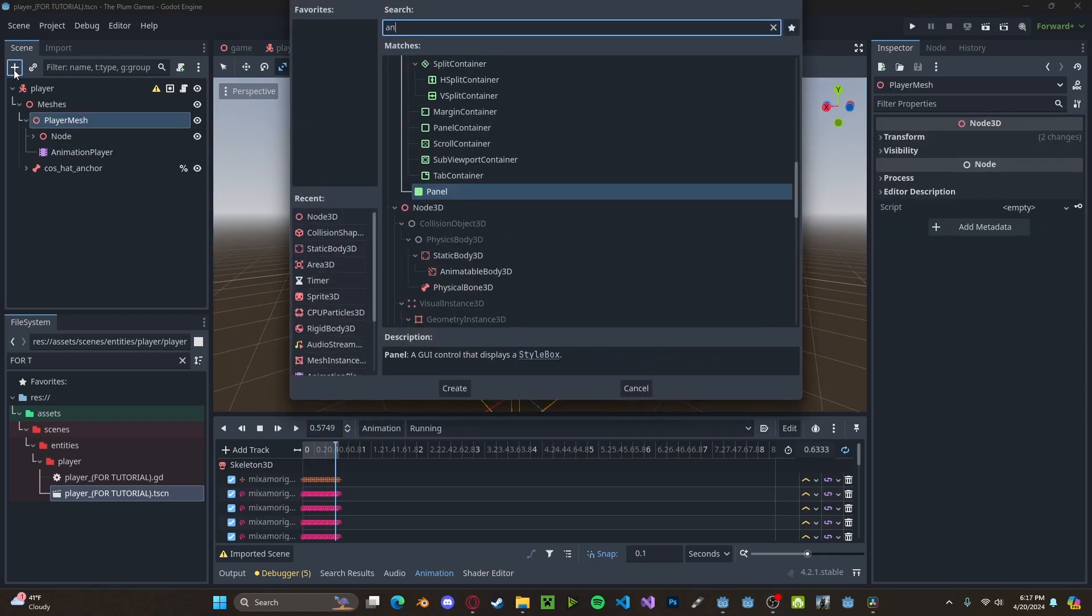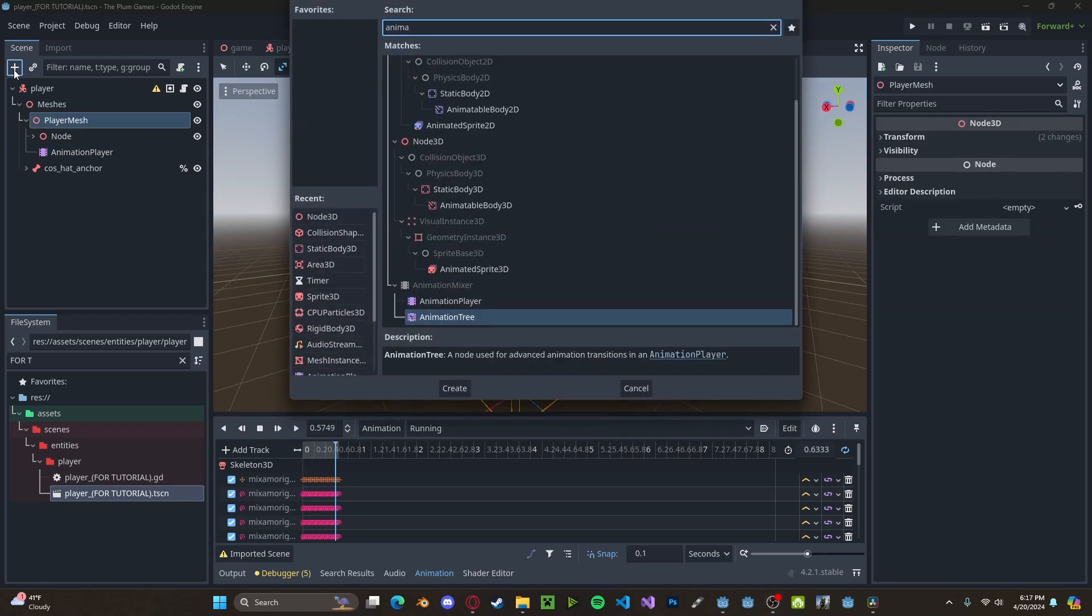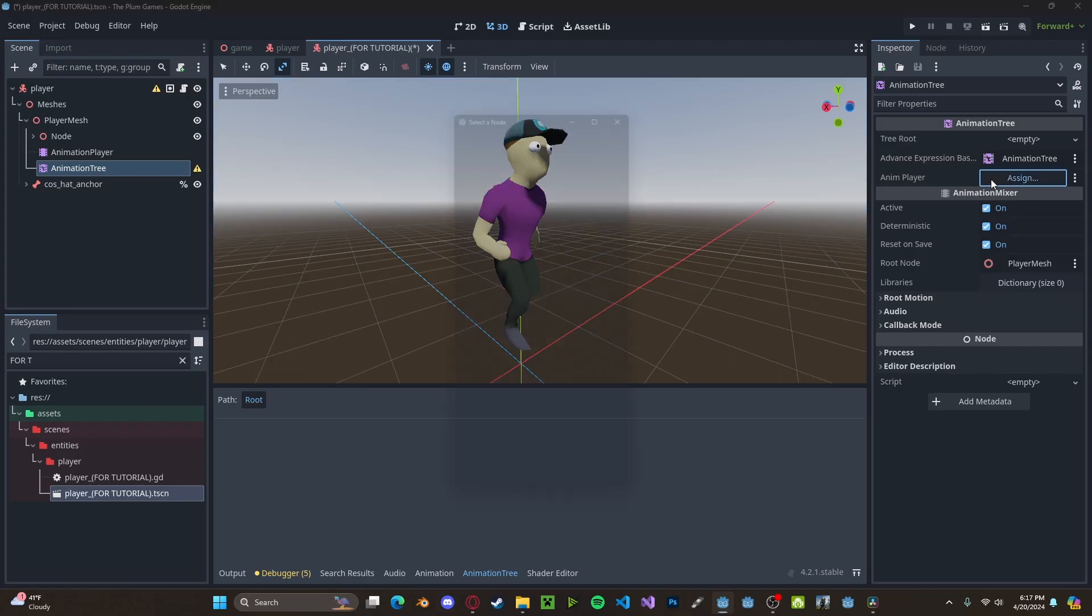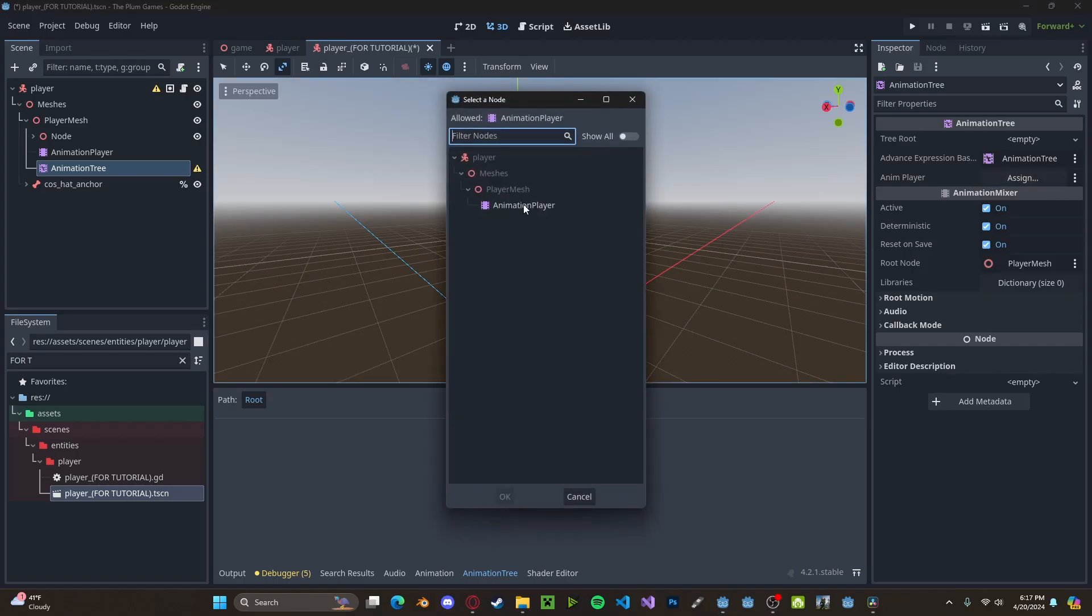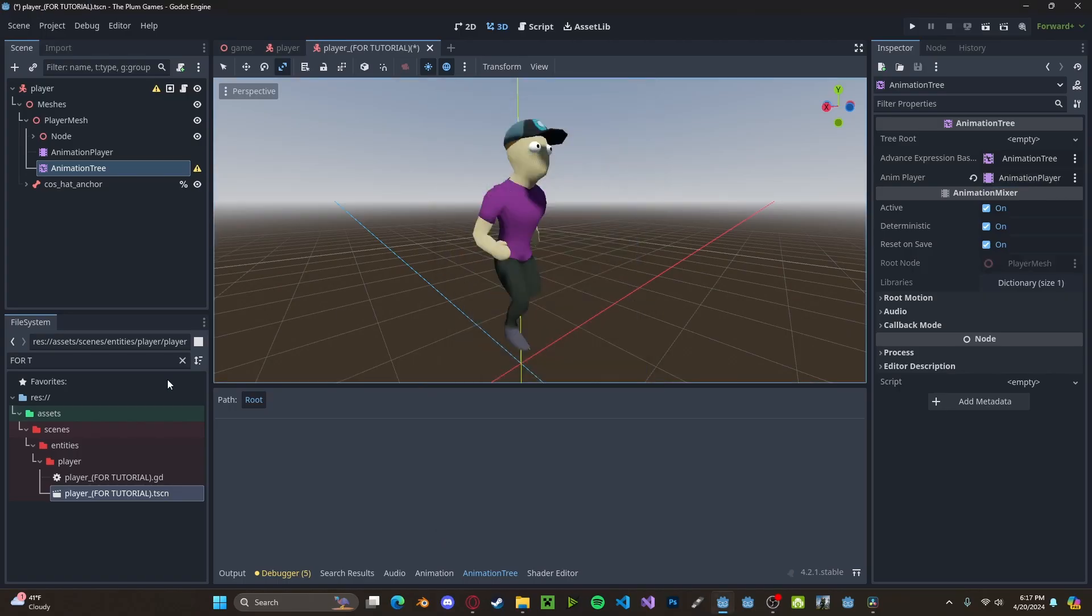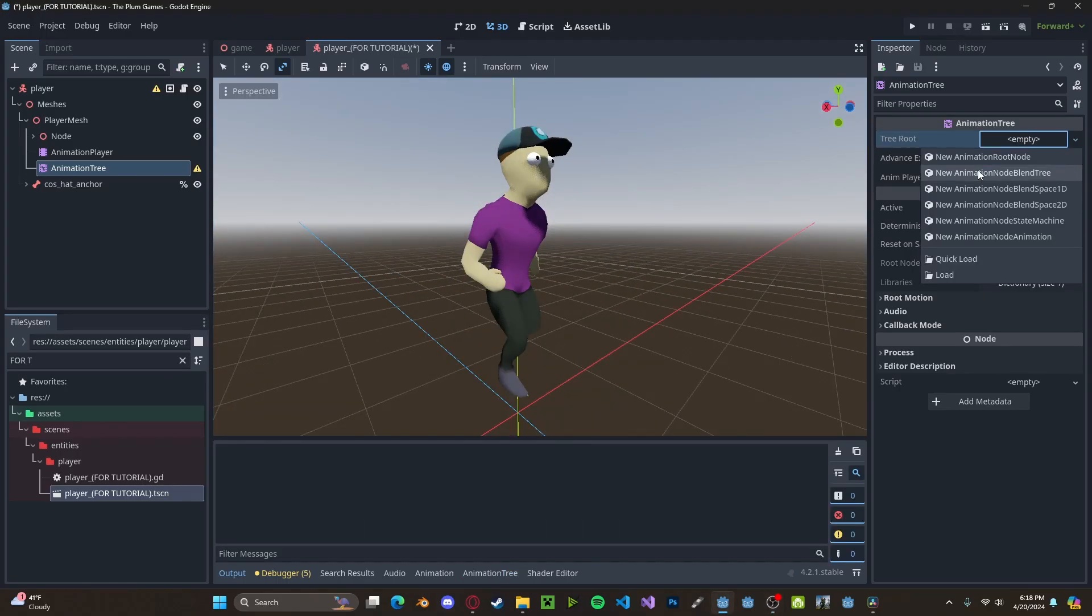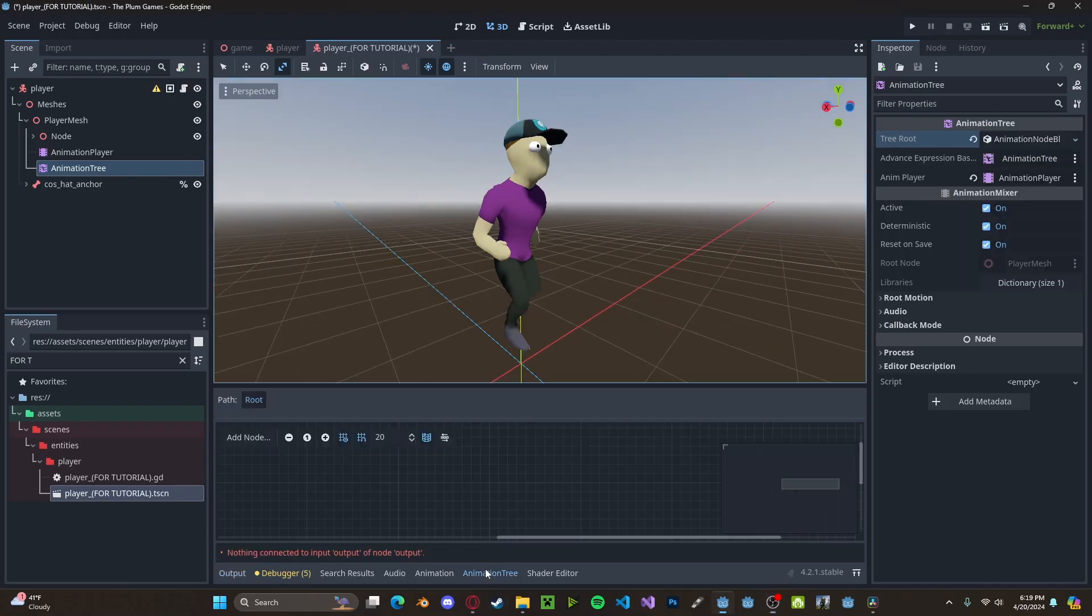So I'm going to create a new node. This will be an animation tree in the animation player. We're going to attach our pre-existing animation player. And in the tree root, we'll add in an animation node blend tree. Now head over to the animation tree tab.